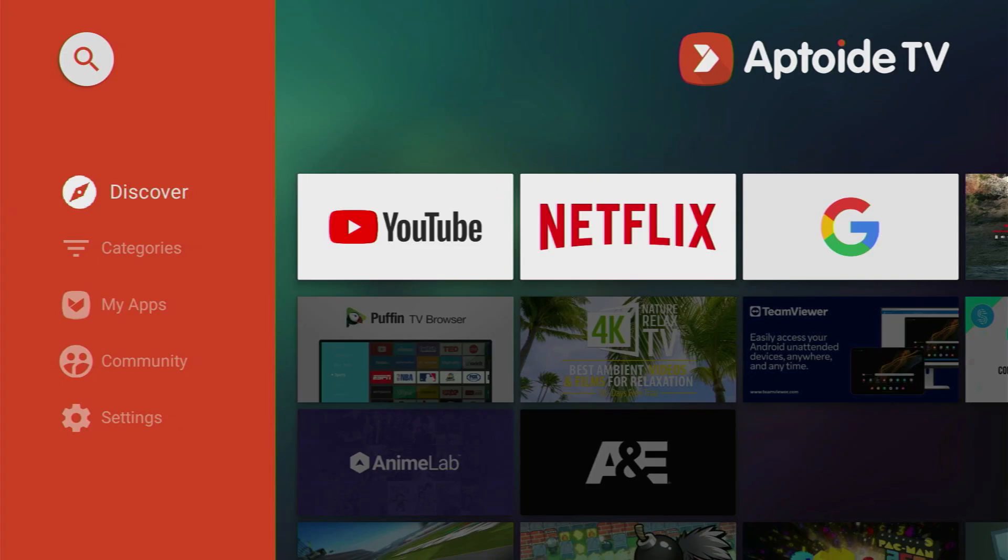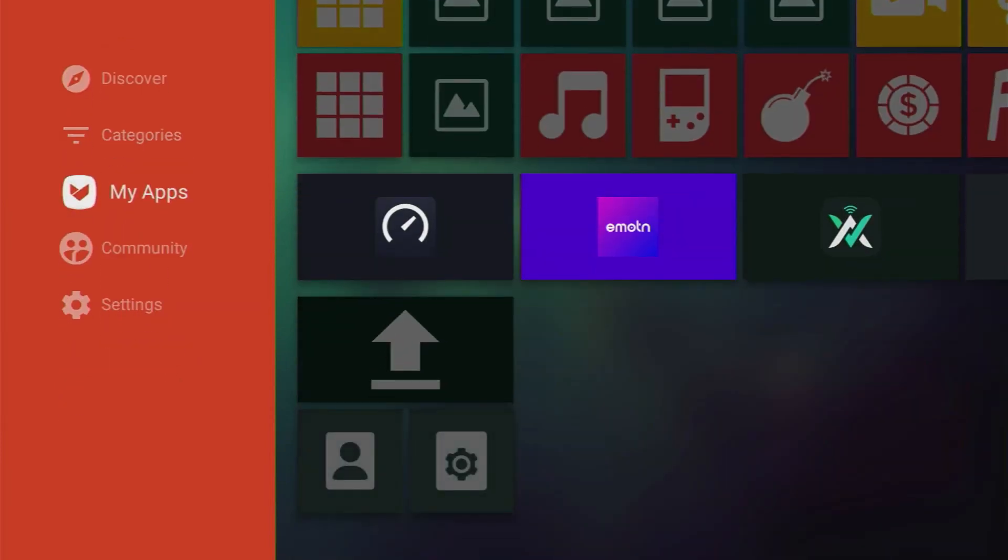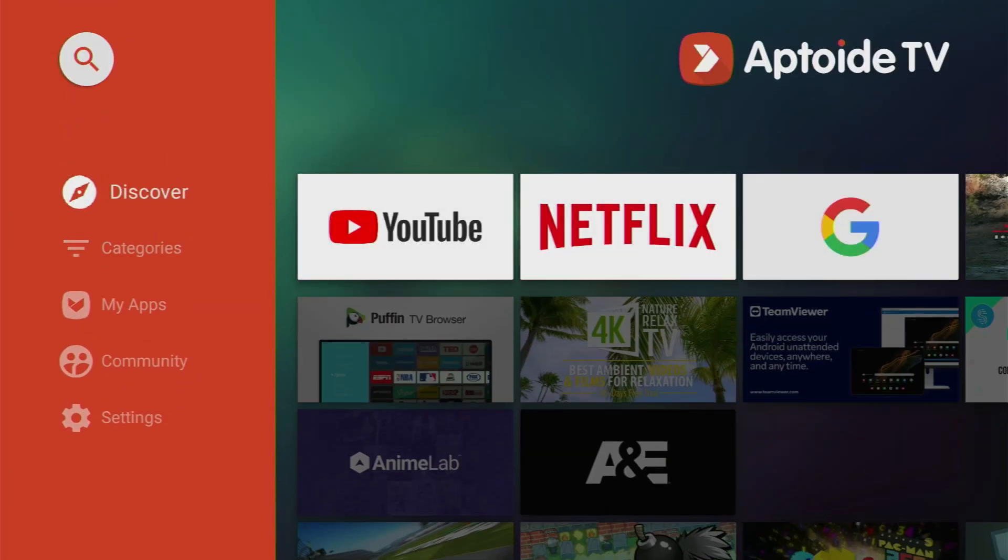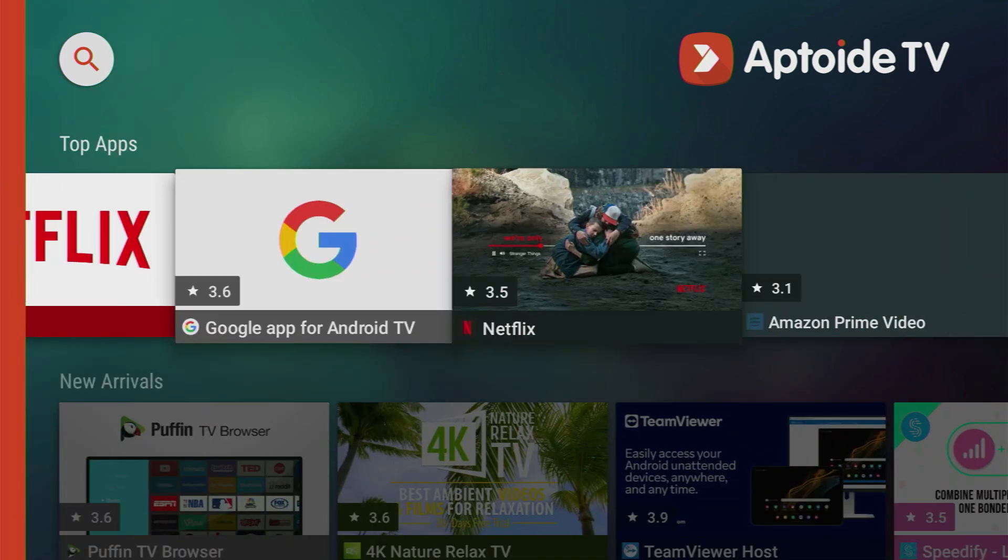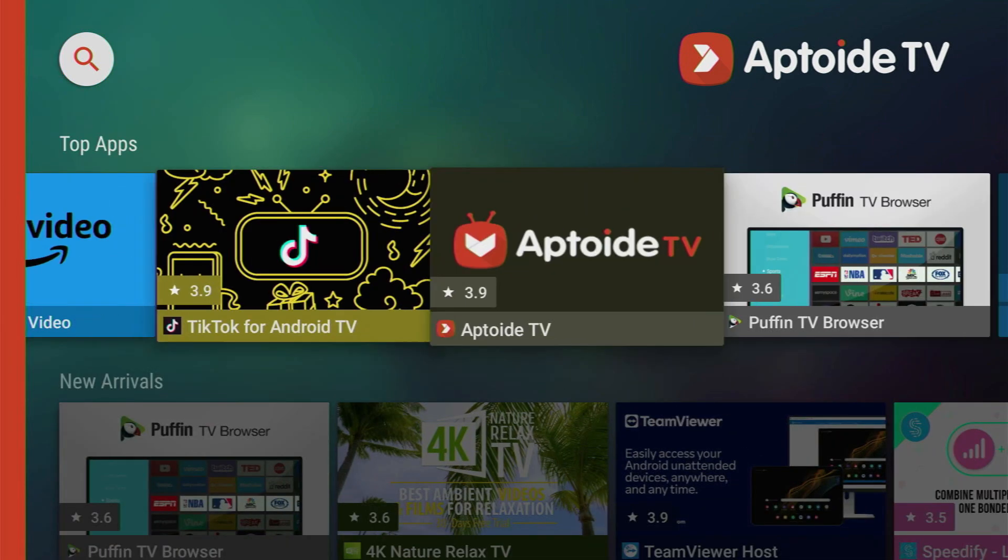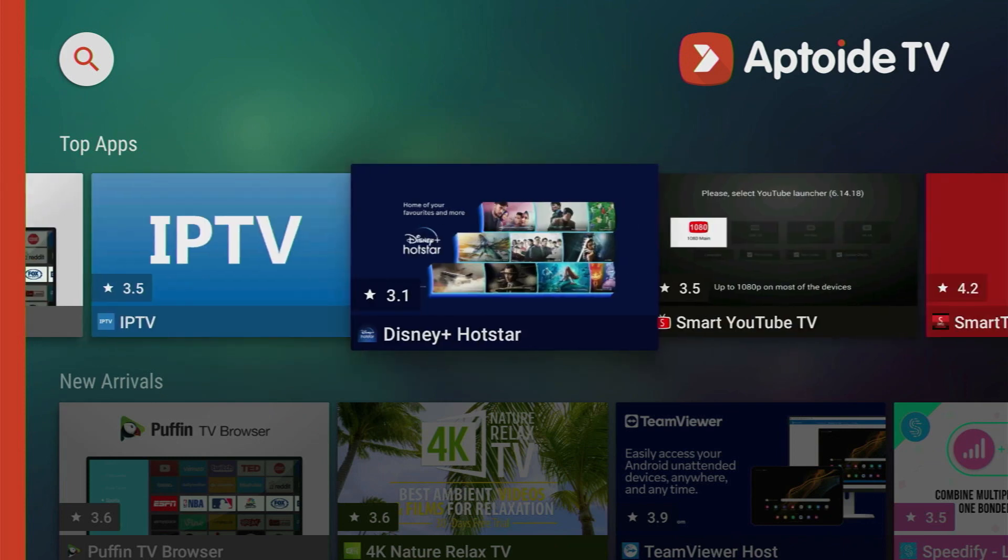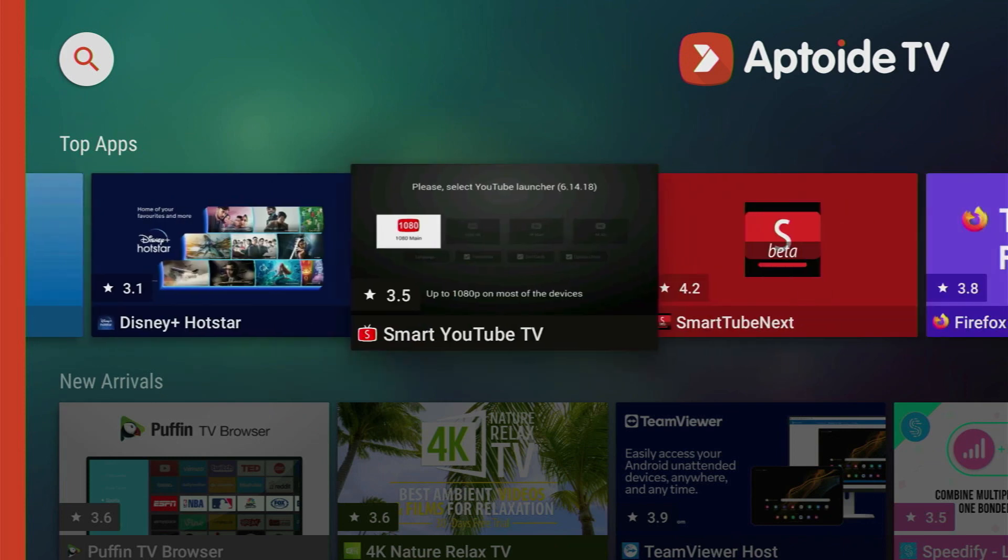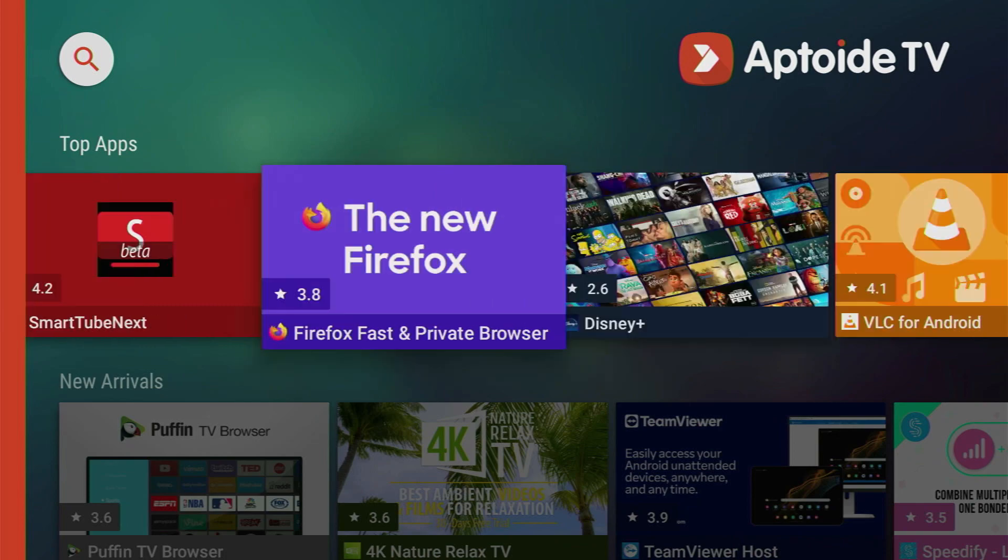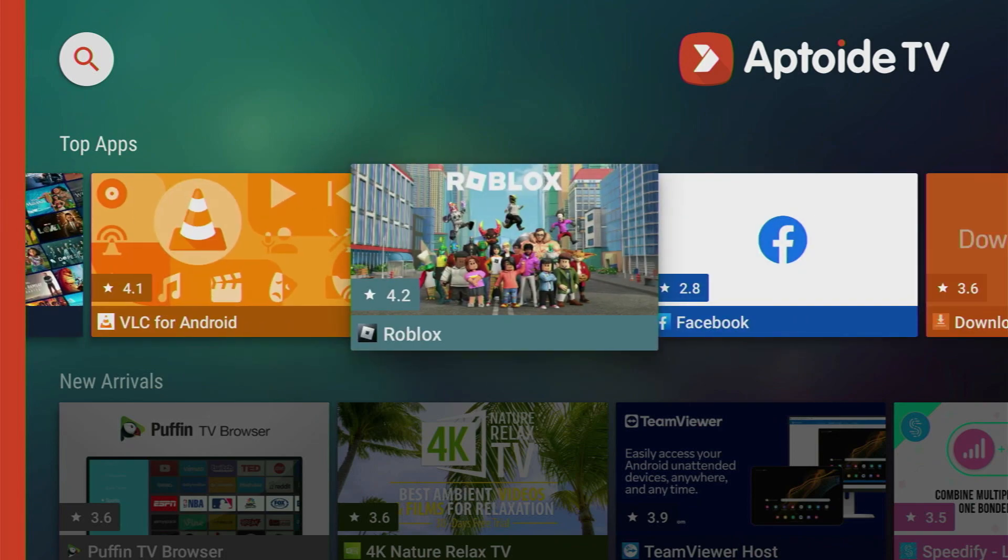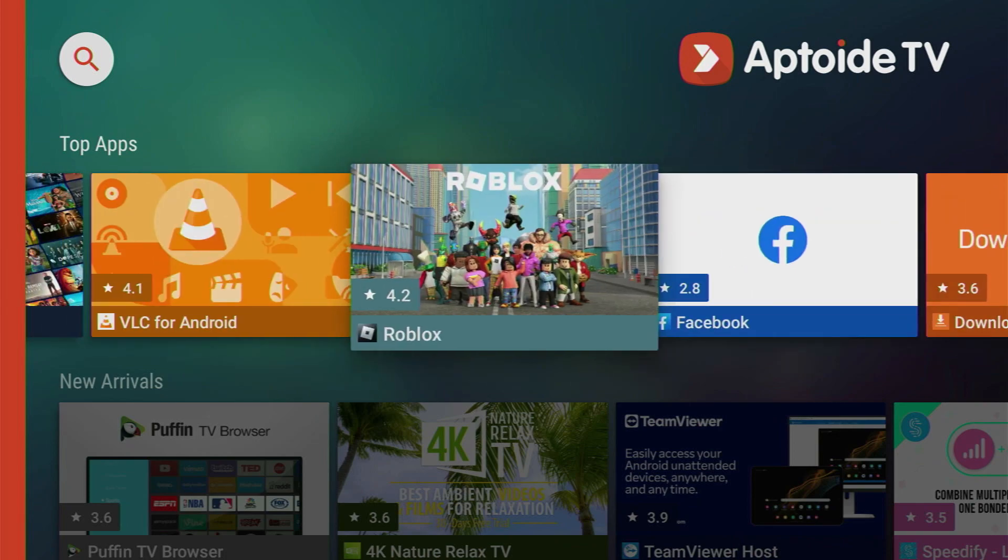And now on the left side menu you can press on discover, categories, or my apps. So let's go to discover first. It usually shows the most popular apps on the application right now. So there are such apps as TikTok, Puffin Browser, Disney Hotstar, Smart YouTube TV, and quite a lot of different applications. There's even Roblox.